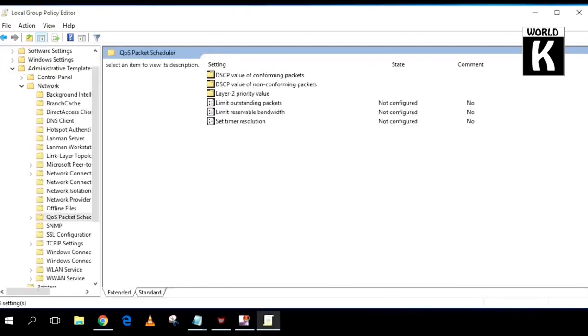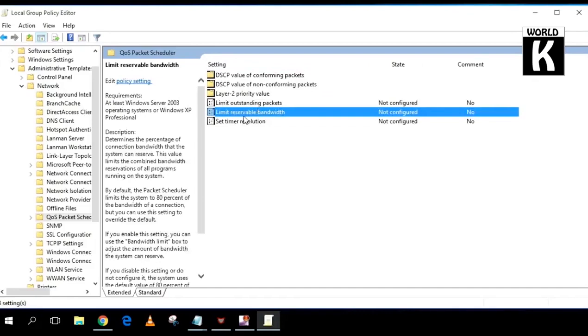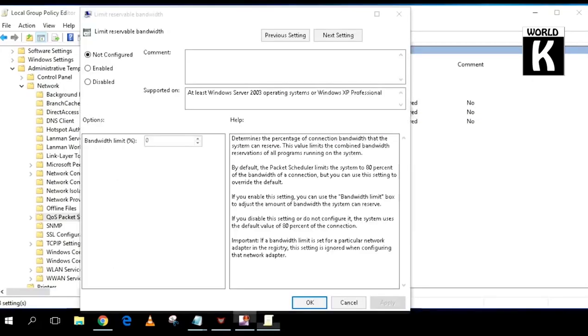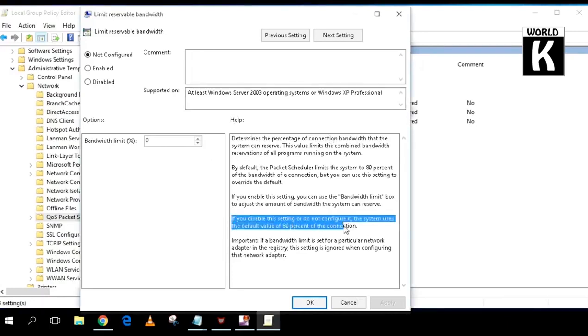After that, click on Limit Reservable Bandwidth and double-click on it. This window will pop up. So now that's the thing that we want to configure. First of all, I need to show you one thing: if you disable this setting or do not configure it, the system uses a default value of 80% of the connection.